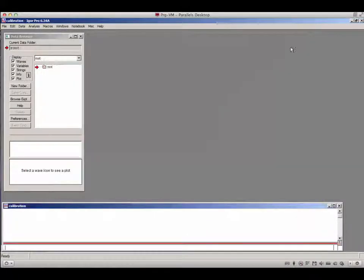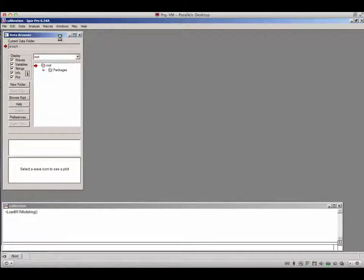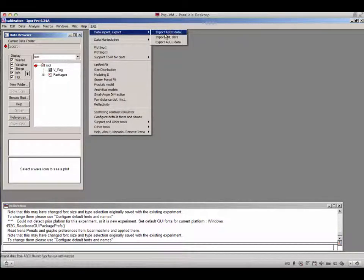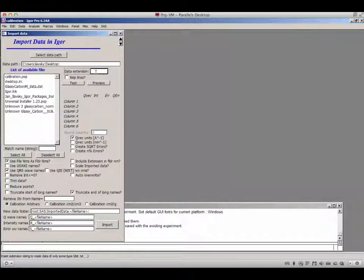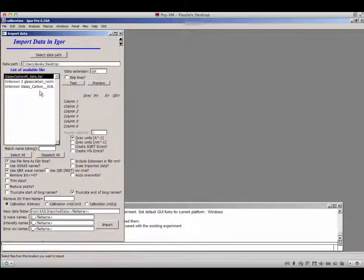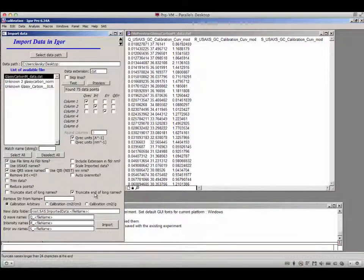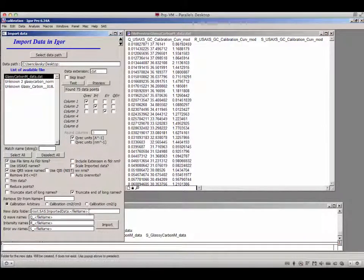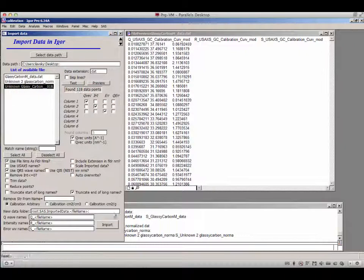Let me show you how to do it. I will go into Igor Pro, load the IRENA macros, then import the ASCII data. I have several data sets on my desktop. I have my standard glassy carbon data — this is what you would get from me via email. It contains Q vector, absolute intensity, and uncertainties. I will import these, then import two other sample data sets as well.